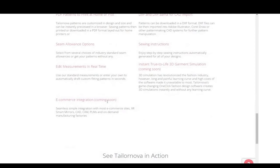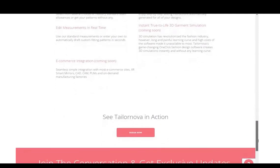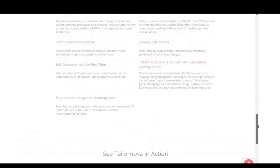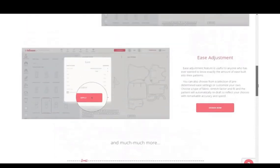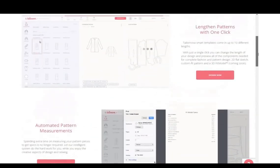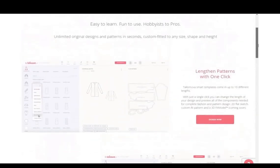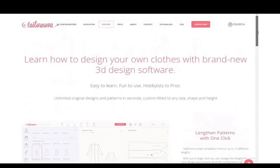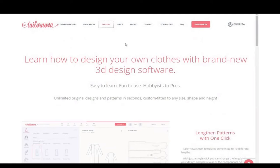Here you can see the list of all the things that TaylorNova can do, including things that are still under construction. E-commerce integration is something they said is coming soon, so there's still a lot they are working on. But even as it is, there is still a lot you can do with it, especially if you don't want the stress of learning CAD.